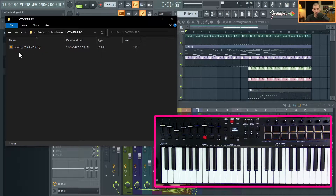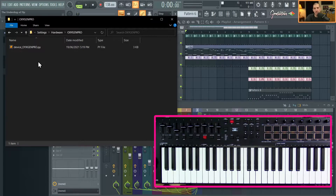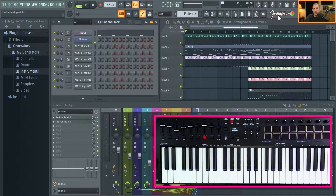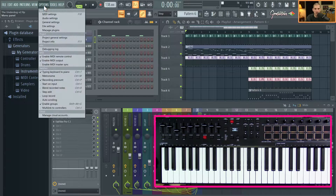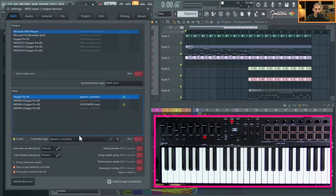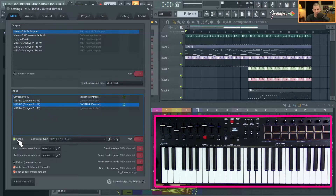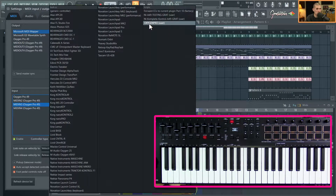Extract it from the zip file and drag the folder — the Oxygen Pro folder — into the Hardware folder. This is a Python script and it has to be labeled with 'device underscore' — I named it 'device_OxygenPro' for organization purposes. Once that's done, close FL Studio and reopen it. Hit F10 or go to Options > MIDI Settings. In the input, make sure the Oxygen Pro 49 is enabled on Generic Controller at the very top.